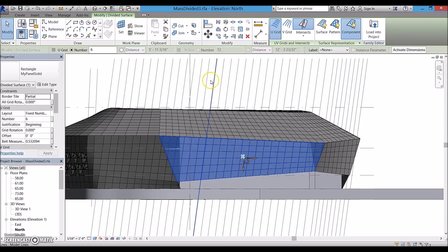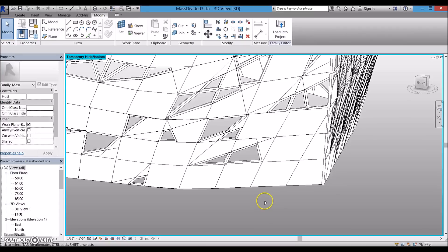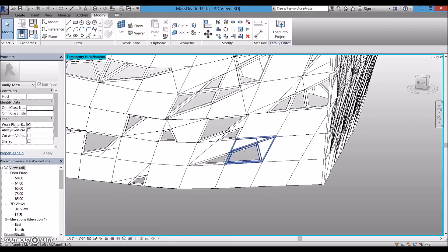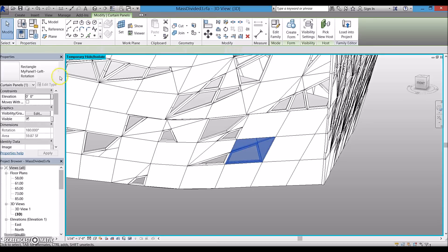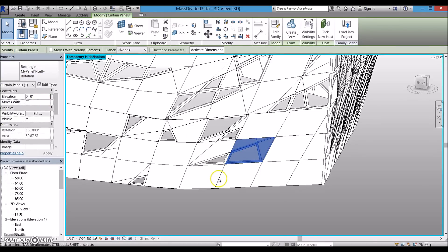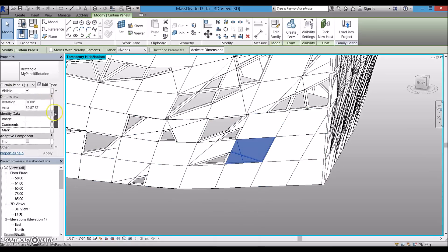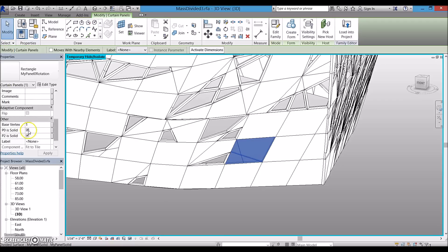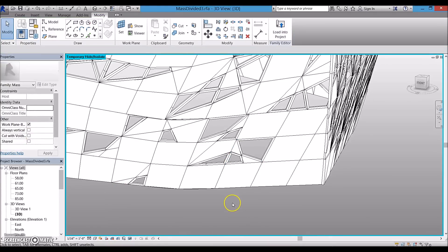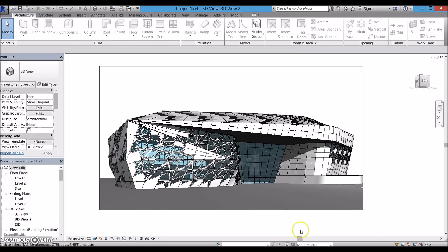So after assigning one of the panels to the surface, I can simply select that panel and change it to another panel, or using the parameter I can decide which segment will be solid and which one will be transparent. This can be done on each and every one of the panels on the mass. Then I can load the mass into the project and add other details.